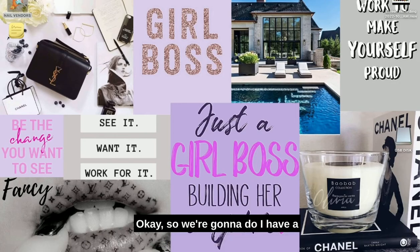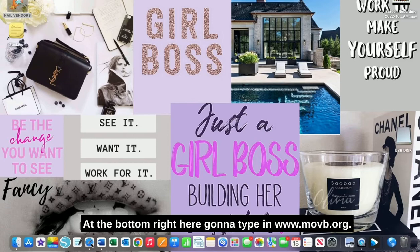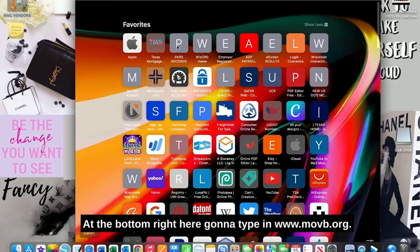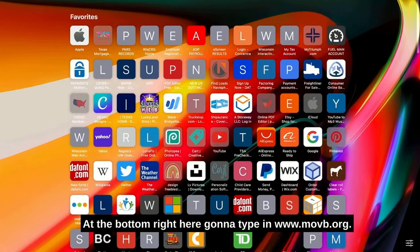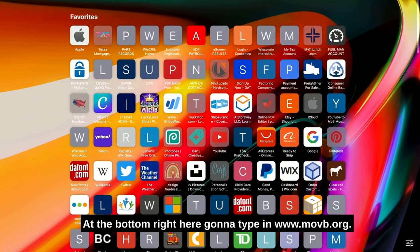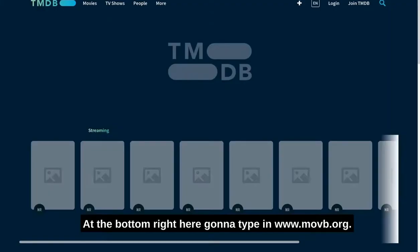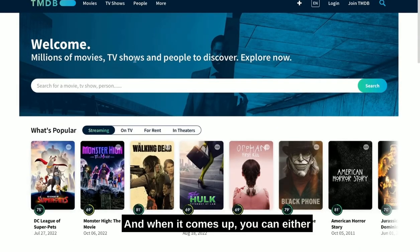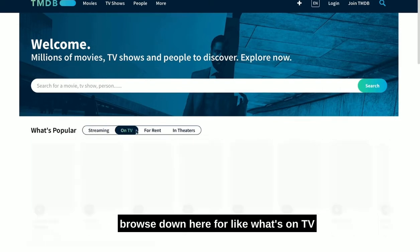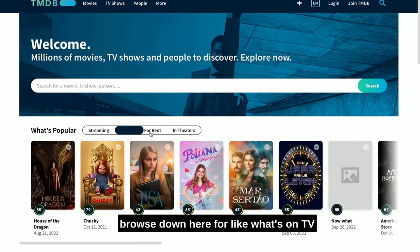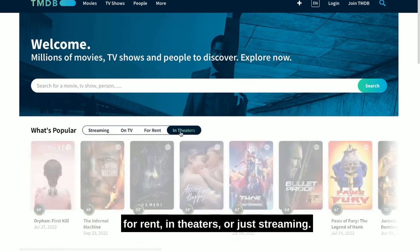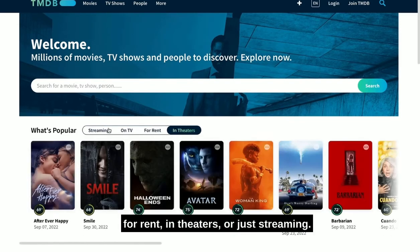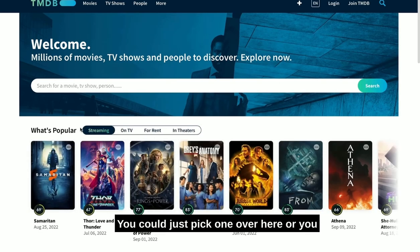Okay, so what we're going to do: I have a Mac computer, so I'm going to go to Safari at the bottom. I'm going to type in www.moviedb.org. When it comes up, you can either browse down here for what's on TV, for rent, in theaters, or just streaming, or you could just type in a poster that you're looking for.